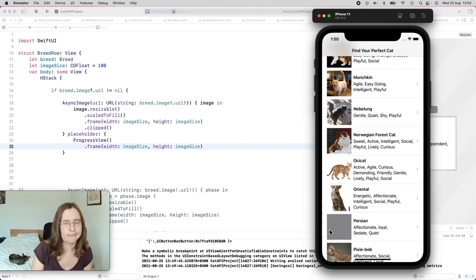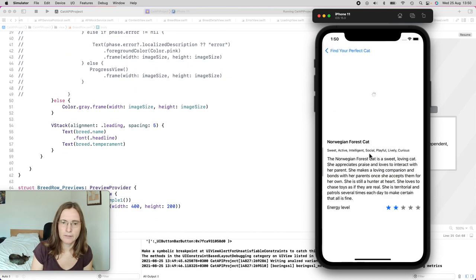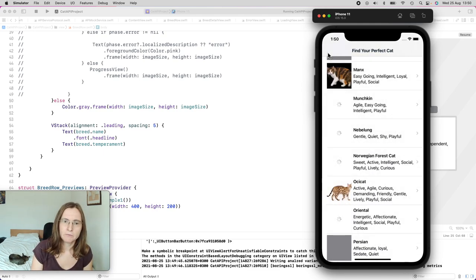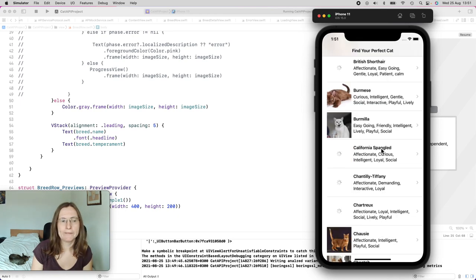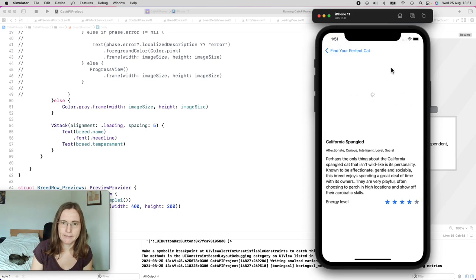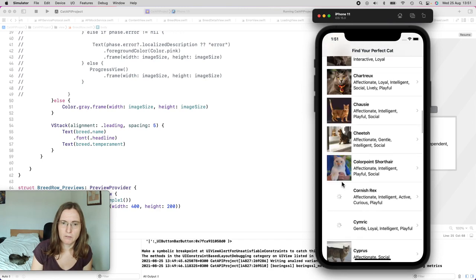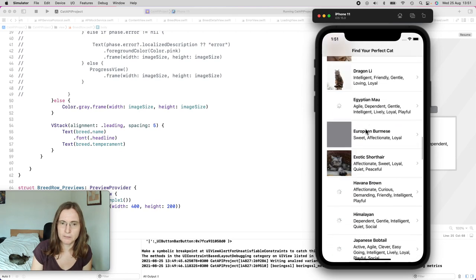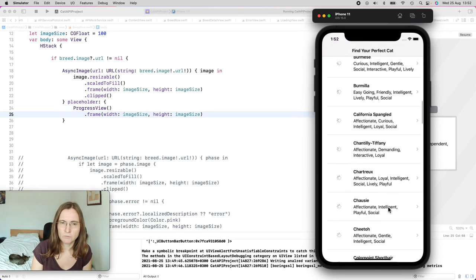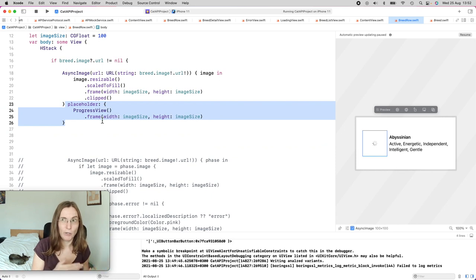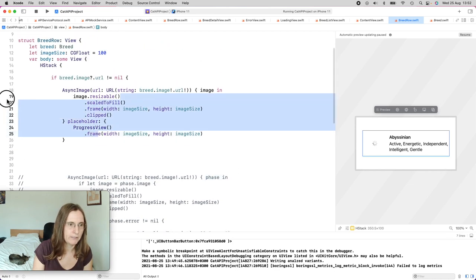This one is gray because it doesn't actually have a URL, so I used just a gray box. Now one problem — I need to handle errors. With the simple placeholder initializer, no matter if I have an error or if I'm actively loading, it looks the same. This is why the initializer with the phase is actually a little bit better — because now I have access to the error and can show the error's localized description.